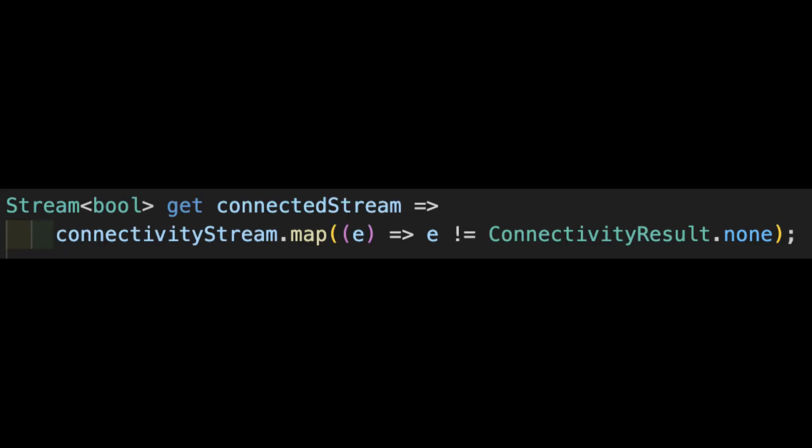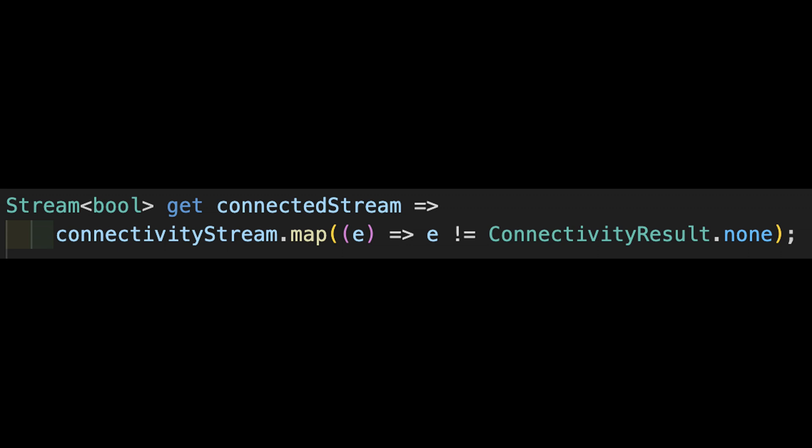But as noted earlier, we really only care if we're connected or not. So let's filter that stream into a stream of bool using a simple map operation. Here, we're taking the stream we just defined and identifying items that are not of the none value, and there's our boolean value.